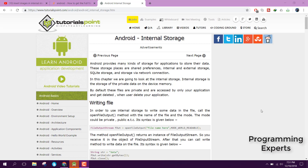Welcome to my video on Android app development. In this video I will teach you how to insert images in the internal storage of Android. Android provides many kinds of storage for applications, for example shared preferences, SQLite database, external storage, and also internal storage. I will teach you how to store images or files in internal storage.